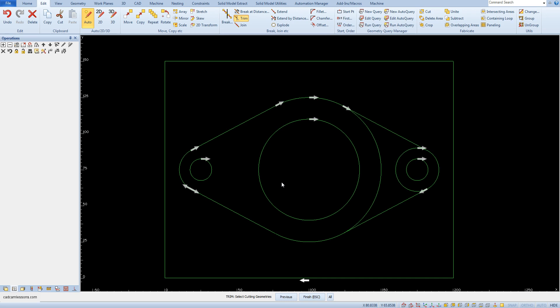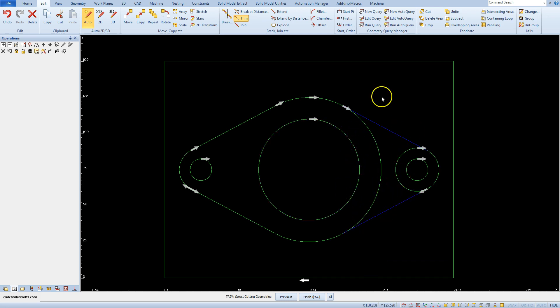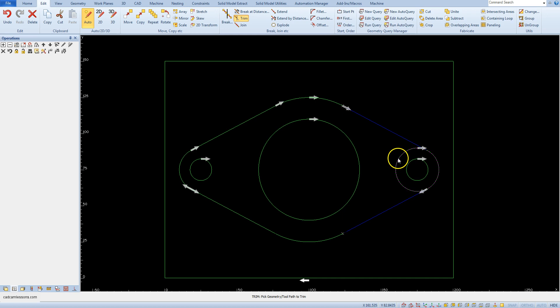We will cut circles to lines, so as cutting geometries we need to indicate the lines — the lower and the upper one. Accept by clicking the right mouse button. Now the command 'Trim: pick geometry to trim' appears on the command line. Select the fragment of the circles to be deleted.